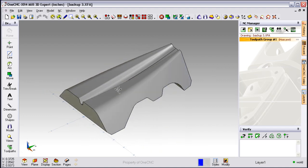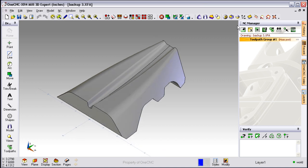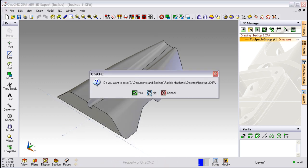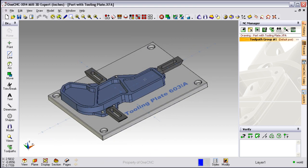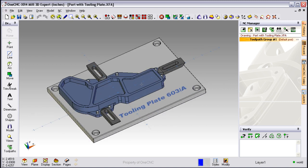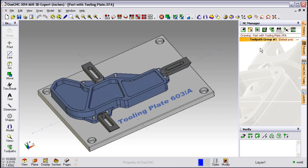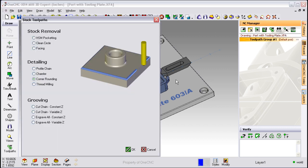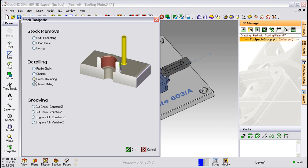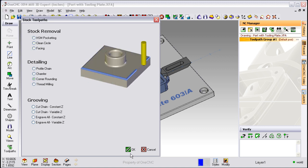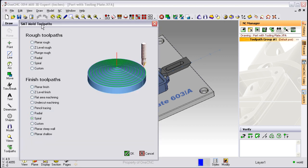OneCNC provides several powerful tools for manufacturing and just like geometry you're going to find that manufacturing is very easy and straightforward to use. On the right hand side of the screen we have our NC manager. Now this is where all your machining operations take place. For example, we have machining operations for two and a half axis work. These are called our stock toolpaths. And we also have operations for three axis work or for solids and surfaces. This is called our SMT mold toolpaths.